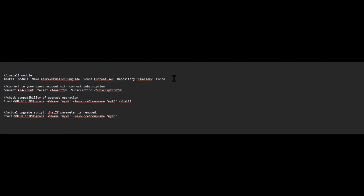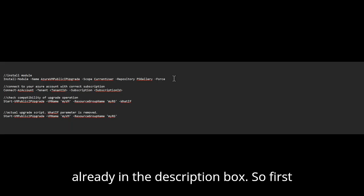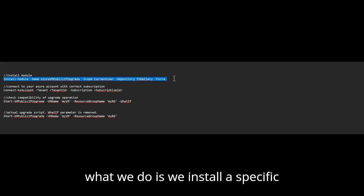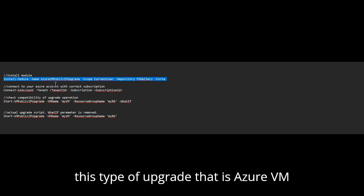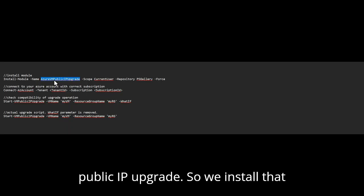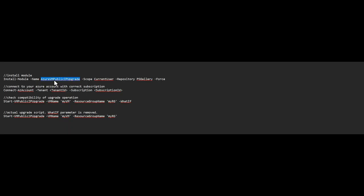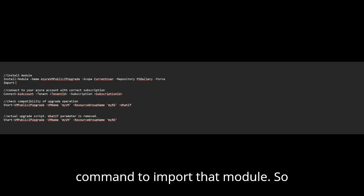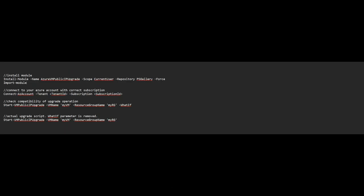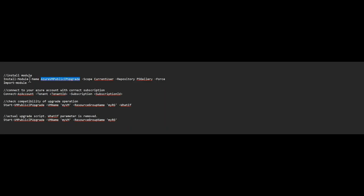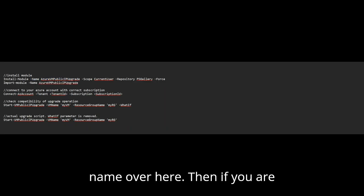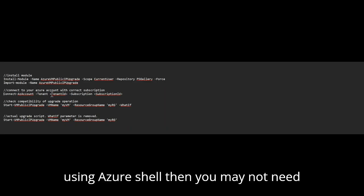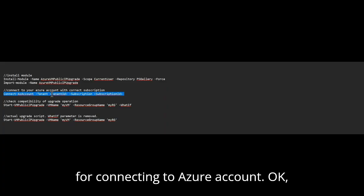The link from where I got this script is already in the description box. So first what we do is we install a specific module which has been created just for this type of upgrade. That is Azure VM public IP upgrade. So we install that. Then we have to run the same command to import that module. So you will have to use import module. And then configure the same name over here. Then if you are using Azure shell, then you may not need to run this particular line, which is used for connecting to Azure account.